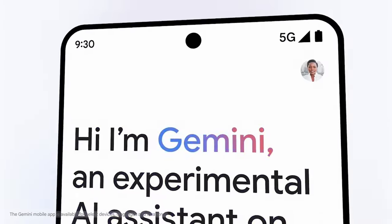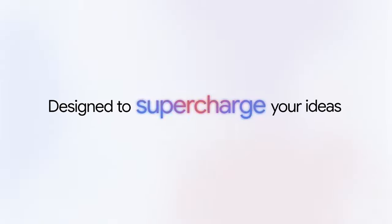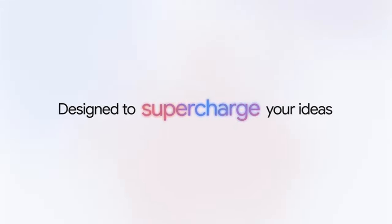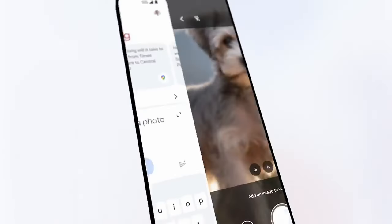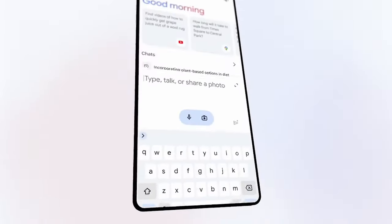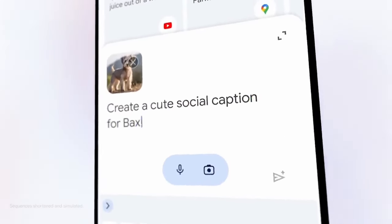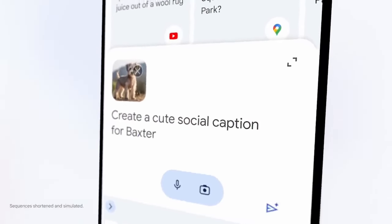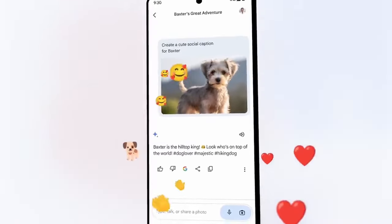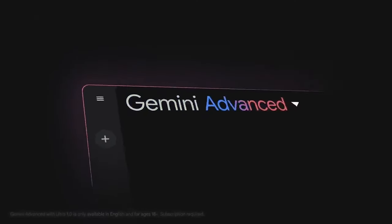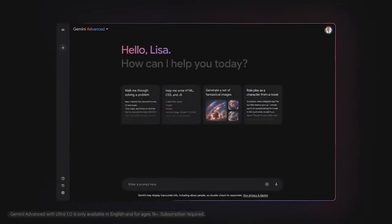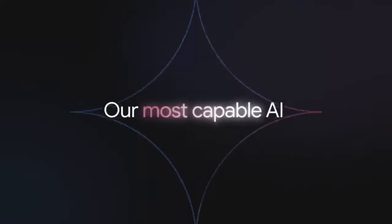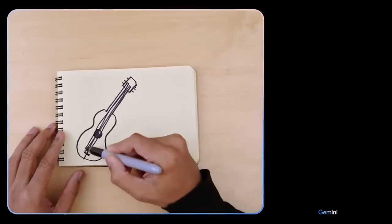One of Gemini's standout features lies in its exceptional ability to answer questions with finesse, irrespective of their complexity. Whether dealing with open-ended queries, challenging scenarios, or unconventional problems, Gemini consistently delivers insightful and informative responses, showcasing its adaptability and intelligence.